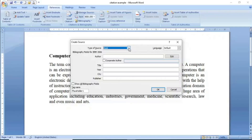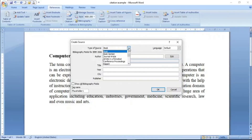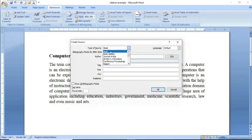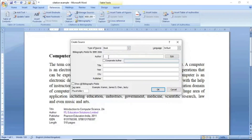آپ نے جو reference add کرنا ہے وہ کس کا ہے — آپ نے جو بات لکھی ہے وہ کسی book سے اٹھائی ہے تو Book set کر لیں، کسی book کے خاص section سے اٹھائی ہے تو Book Section choose کریں، کسی research paper یا article سے اٹھائی ہے تو وہ set کریں۔ آپ نے جہاں سے بھی text اٹھایا ہے، وہ option یہاں سے choose کرنا ہے۔ چونکہ میں نے یہ text کسی book سے اٹھایا ہے، اس لئے میں Book select کروں گا۔